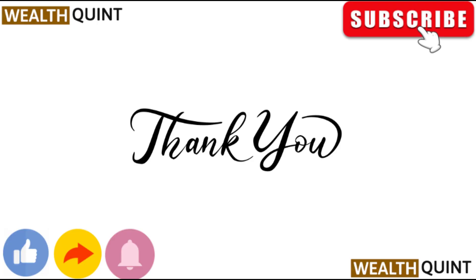Thank you for watching. Like this video and subscribe to our channel.